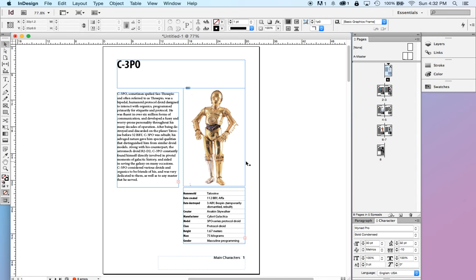It's also just important, in general, even with a non-print, with an interactive or digital piece, it's important to have a little space, to have a little visual breathing room. It makes it much easier to process. Things don't look so crowded and cramped.